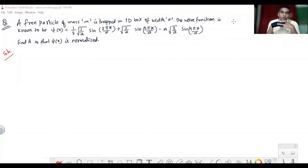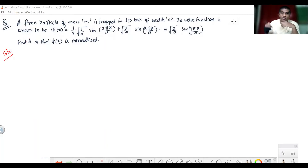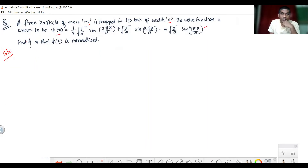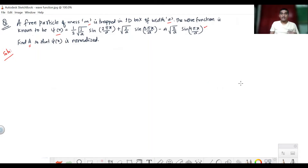Hello everyone, today we are going to solve a numerical problem related to a one-dimensional box in quantum mechanics. The question is: a free particle of mass m is trapped in a one-dimensional box of width small a. The wave function ψ(x) is known, and we are asked to find capital A so that ψ(x) is normalized.